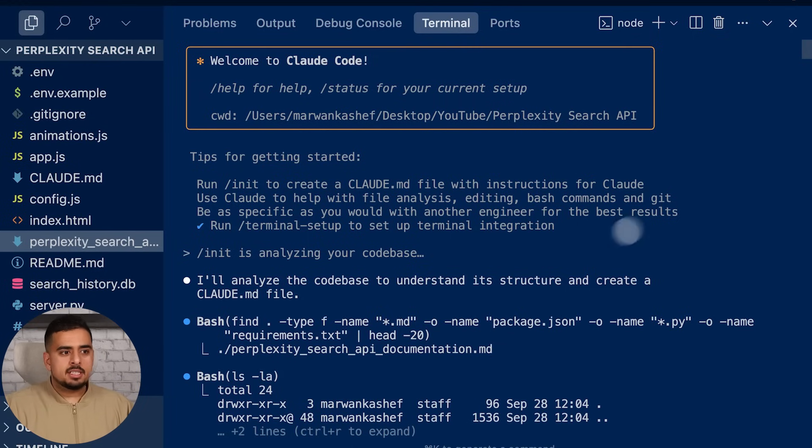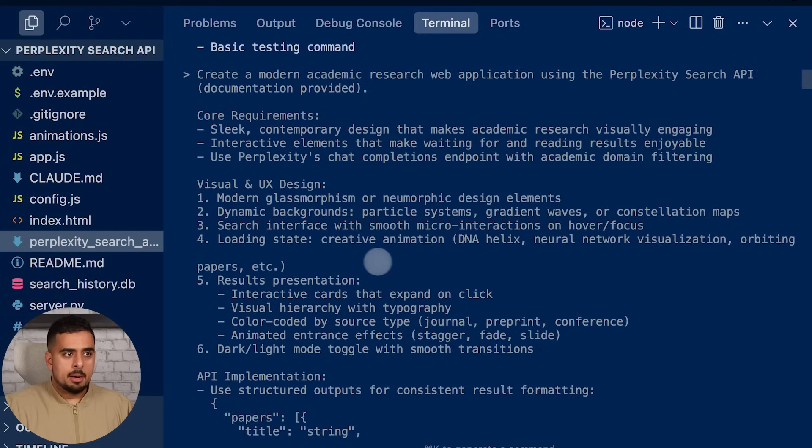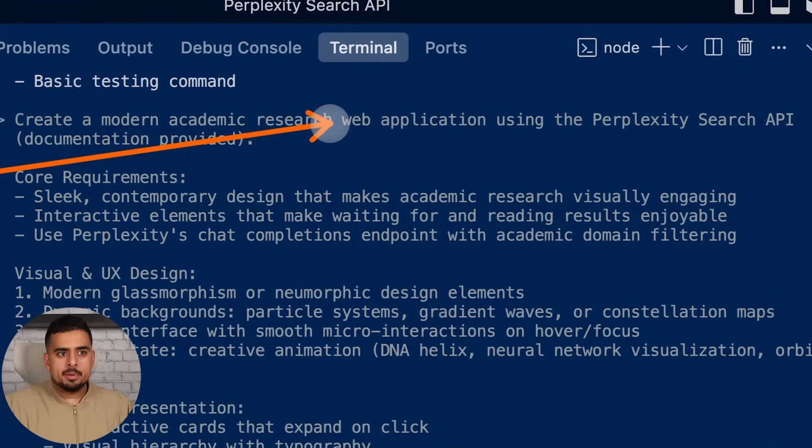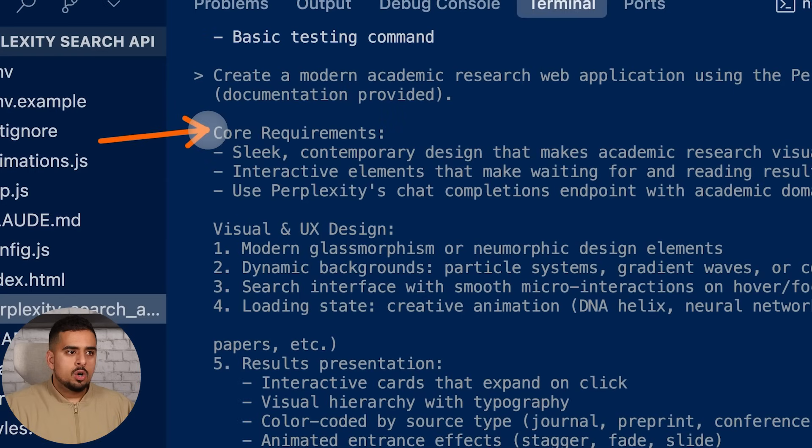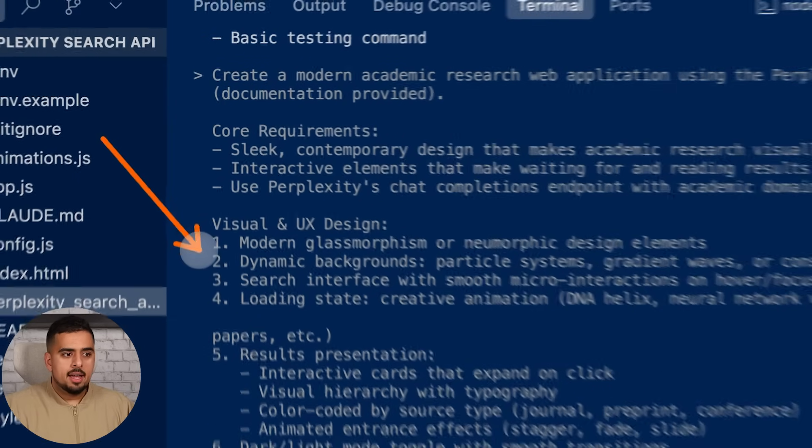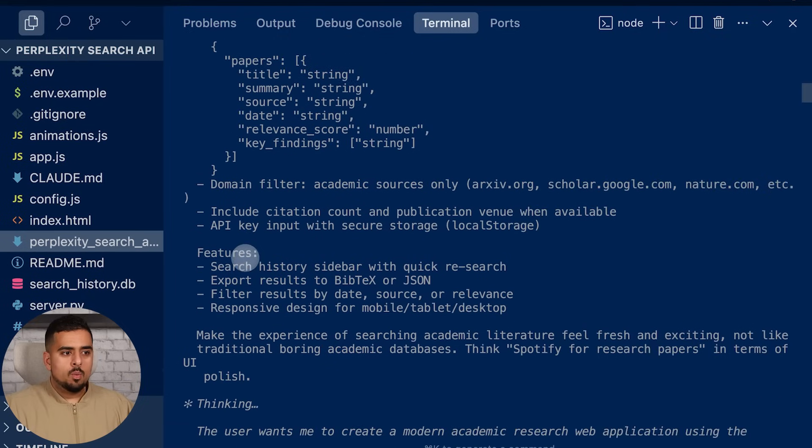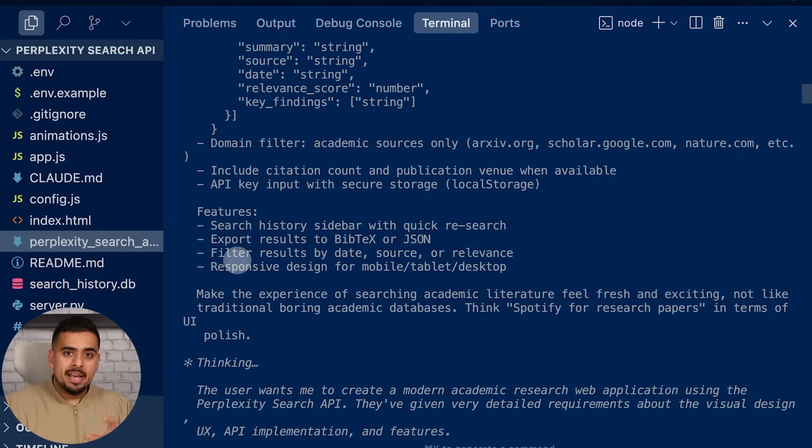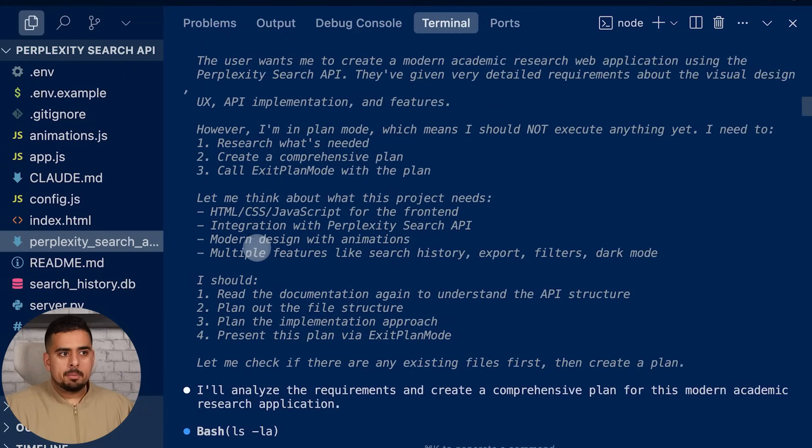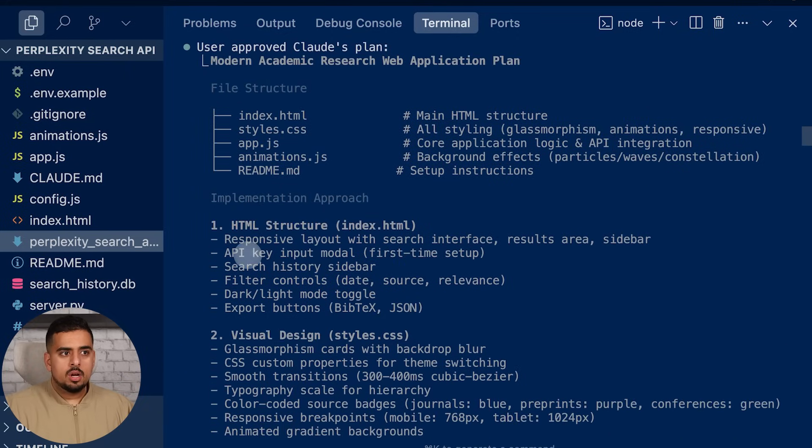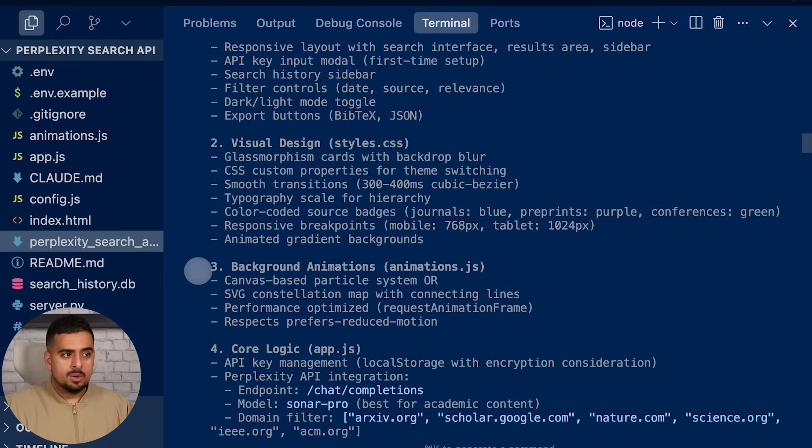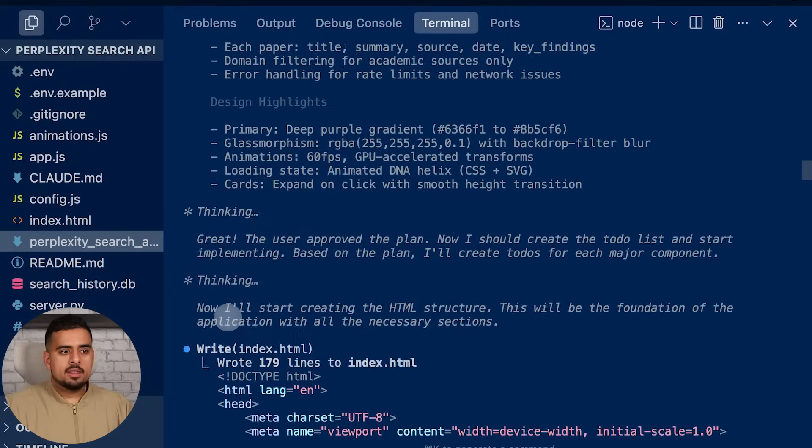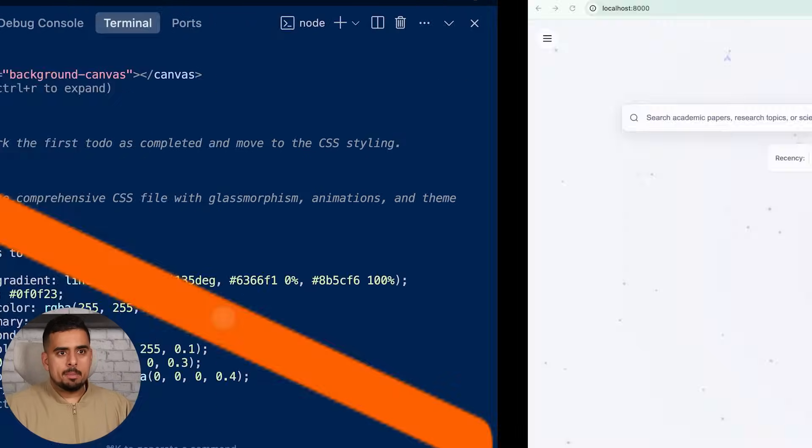When I give it this prompt that I provided right here, I said 'create a modern academic research web application using the Perplexity search API. Core requirements' - I've walked through what the UI should look like, the visual design, as well as that it should have dark mode and light mode. It walks through here naturally. Again, I had Claude make this prompt for me to make this easier. I made it go into plan mode. It came back with a plan right here in terms of the structure, and all I did was approve that plan. So when I tell you this took minutes for me to generate, all I needed was the documentation. I let it go and then it came back with a link to the following website.